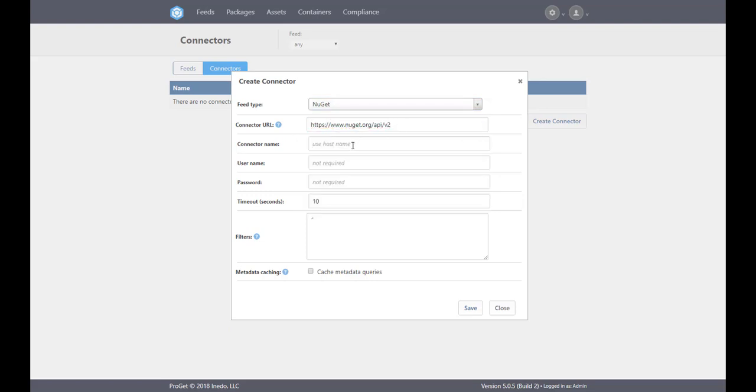To learn more about these options, please see ProGet's documentation. There's a link in this video's description.